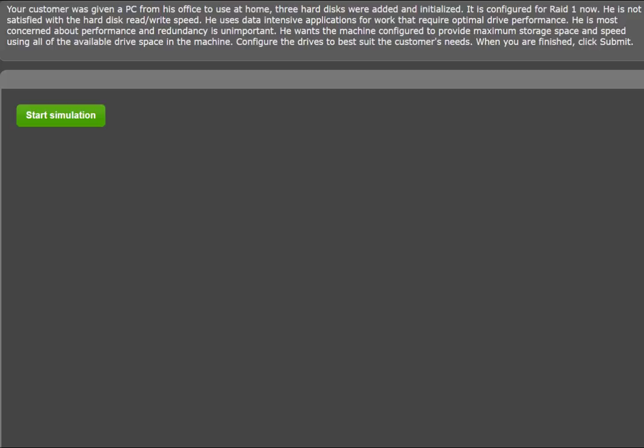Three hard disks were added and initialized. The PC is configured for RAID 1 now. He is not satisfied with the hard disk read-write speed. He uses data-intensive applications for work that require optimal drive performance. He is most concerned about performance, and redundancy is unimportant. He wants the machine configured to provide maximum storage space and speed using all the available drive space in the machine. Configure the drives to best suit the customer's needs.